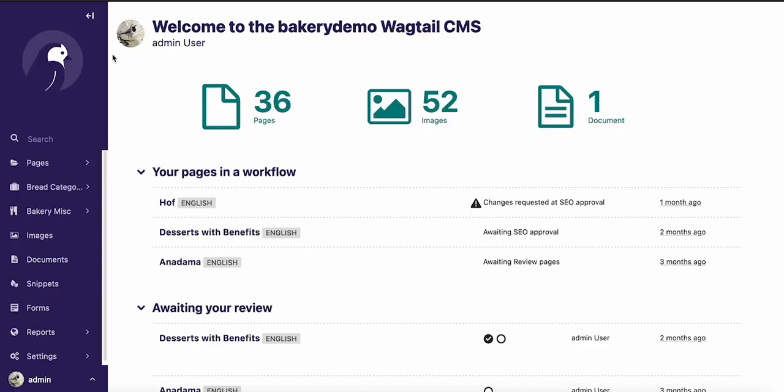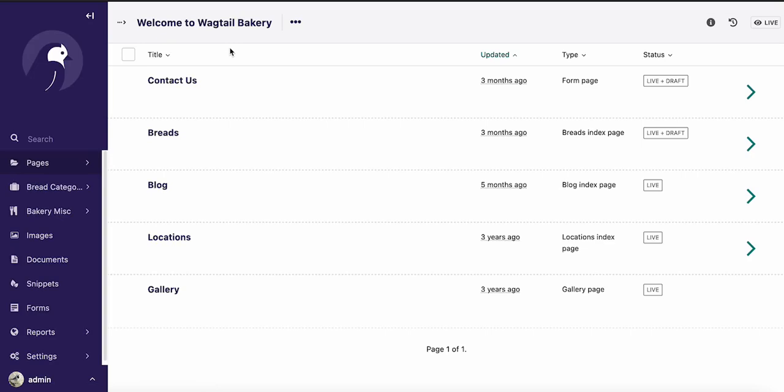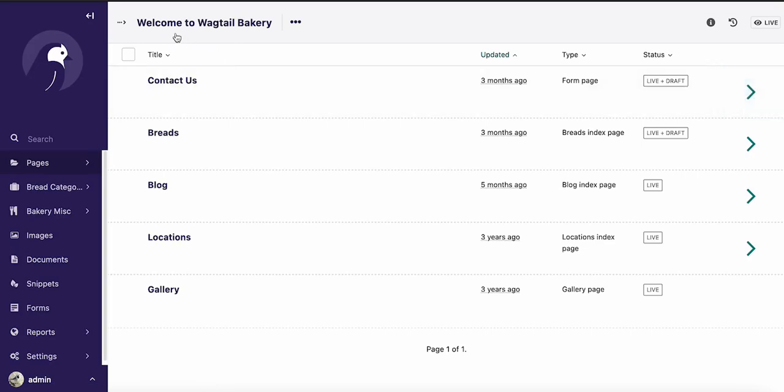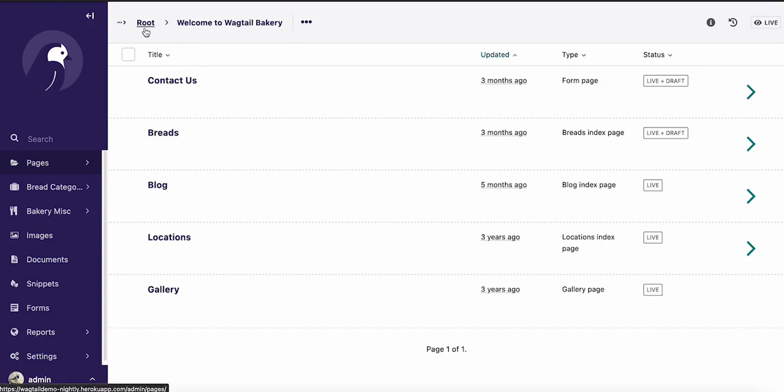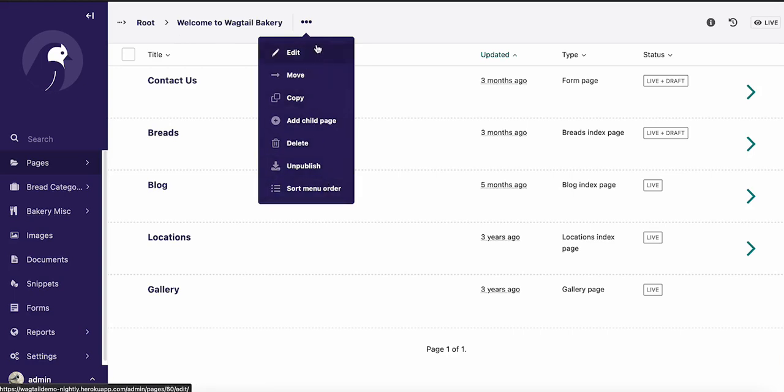Now when we log in, you'll notice there are not a ton of changes that have been made to the dashboard, but you'll definitely start to notice some changes as we drill down a bit deeper into the page structure. There have been some breadcrumbs added up here at the top that make it easier for you to figure out where you are in the page structure, and we've also added some additional actions to this action menu here to give you some more options for manipulating your pages.